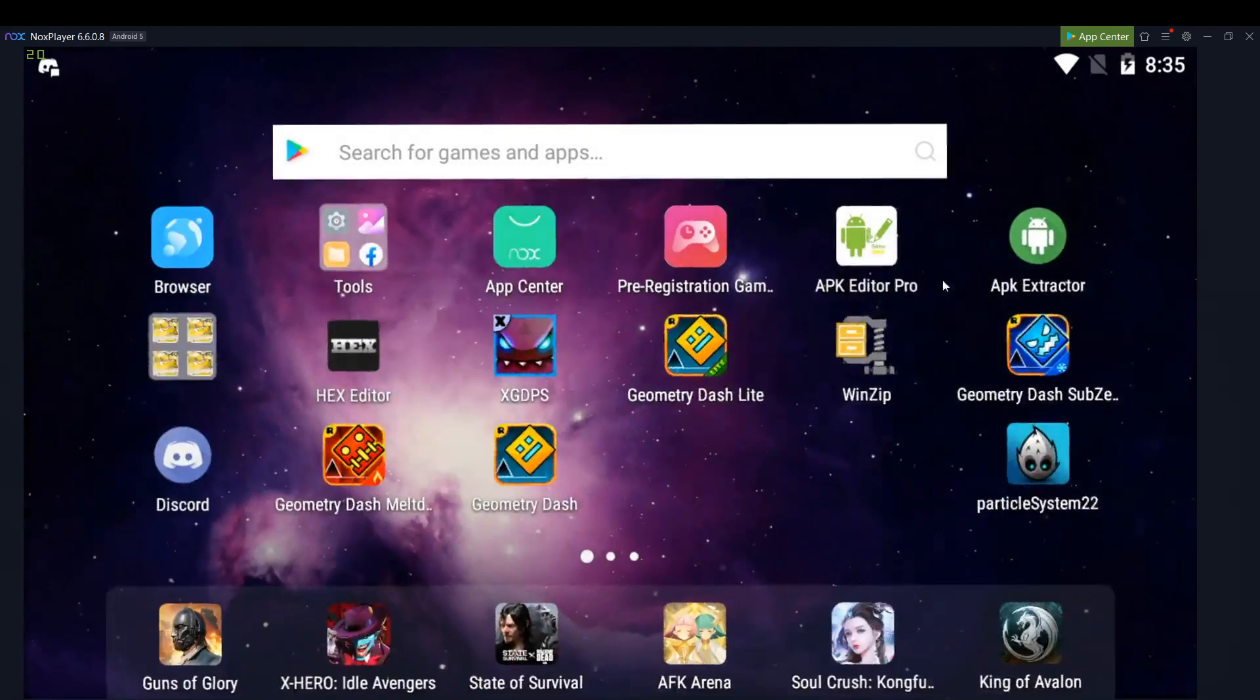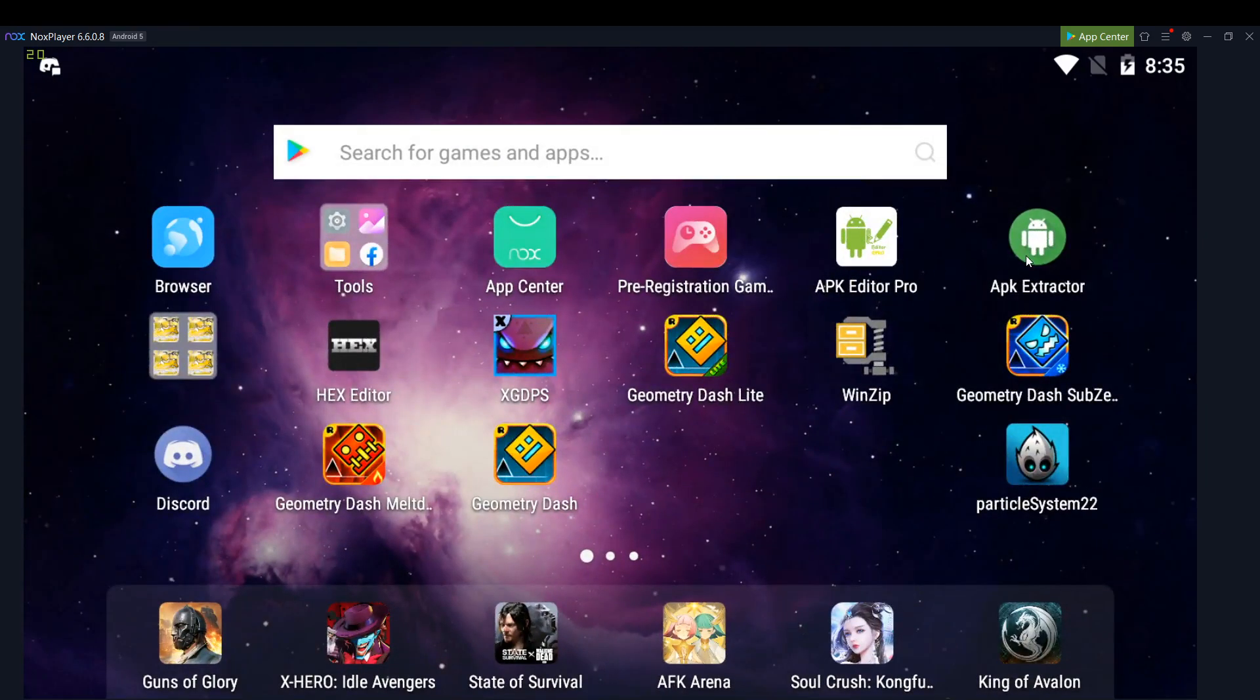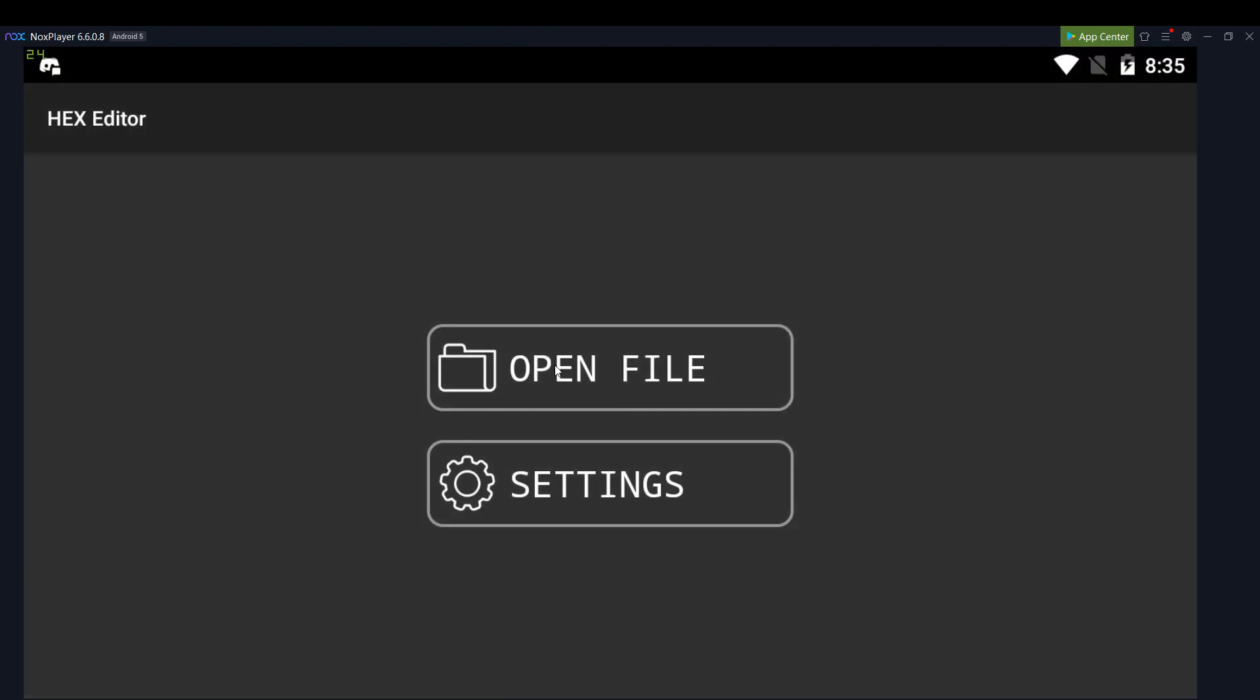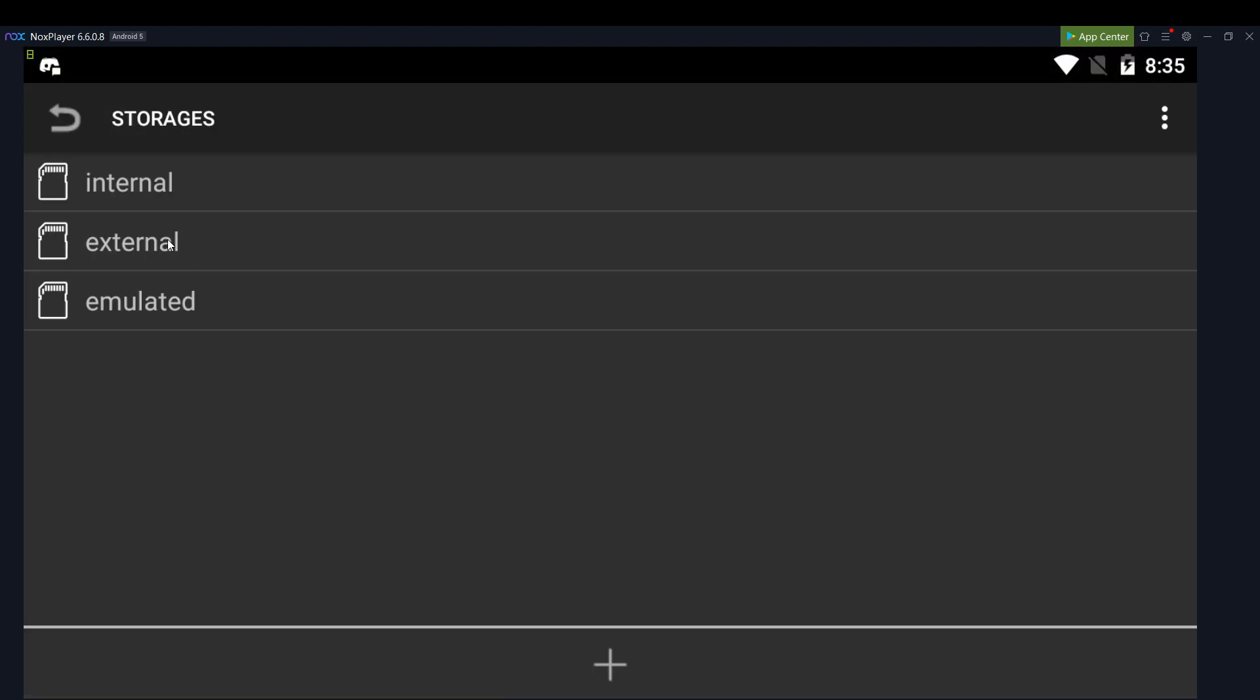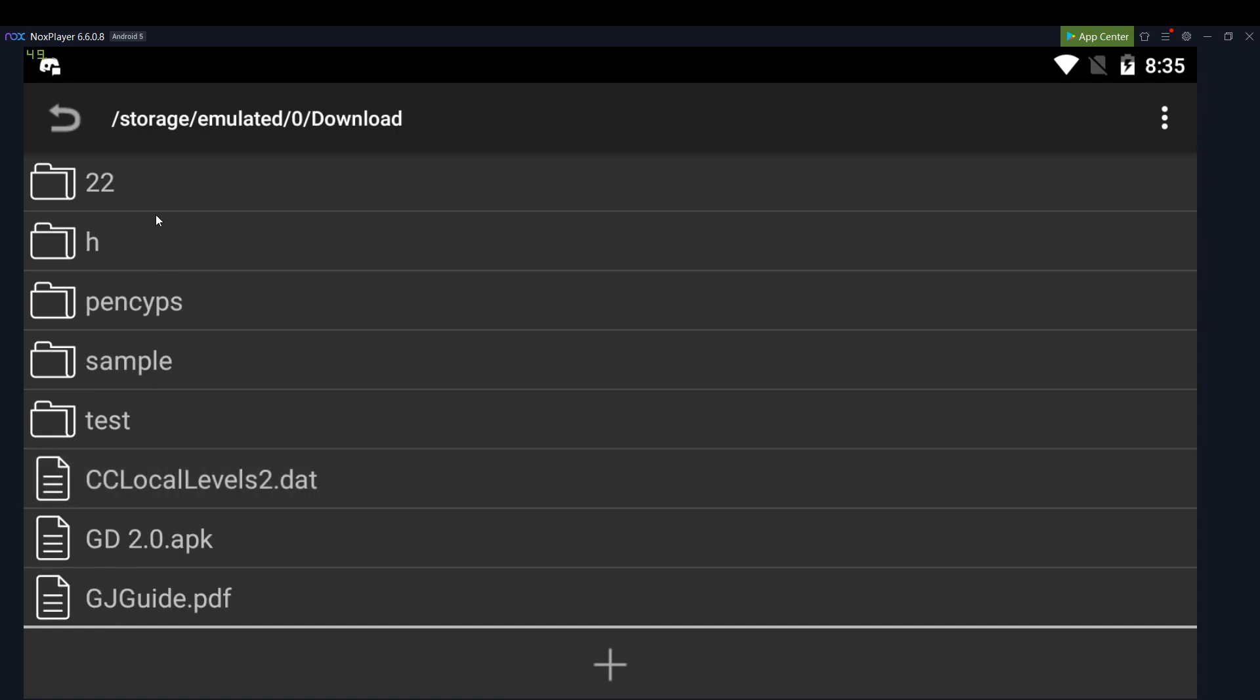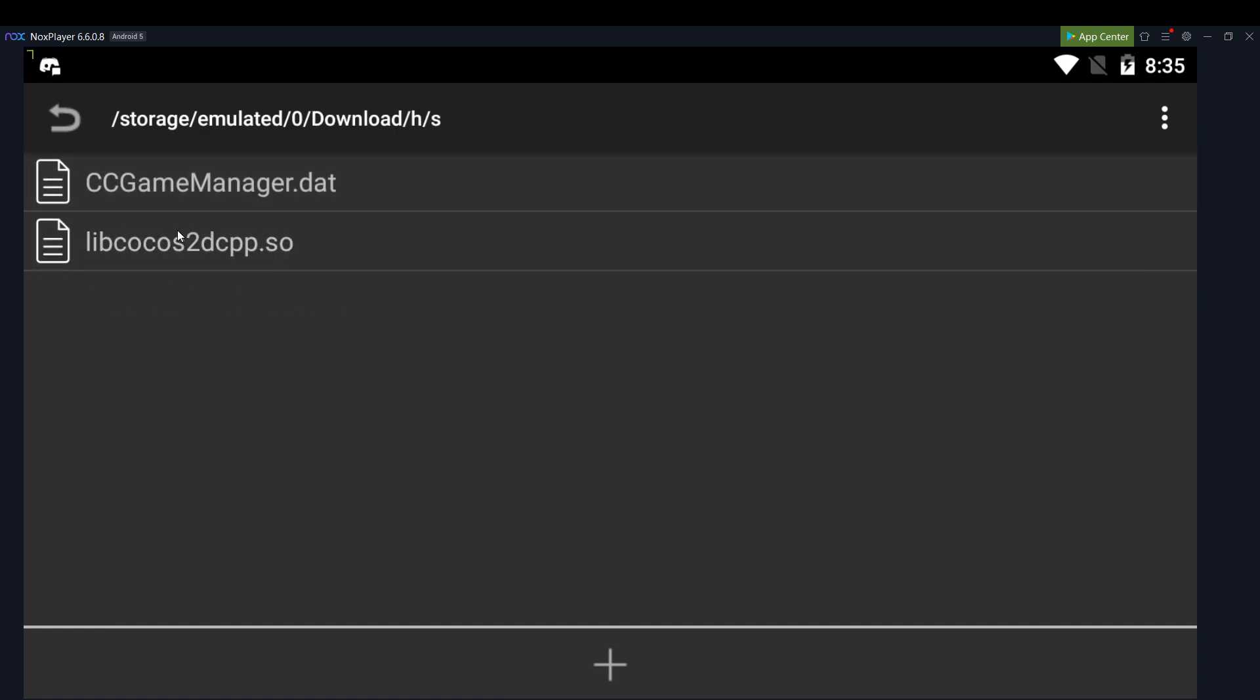So now I'll close this, and then go to a hex editor, which will also be in the description. Open file, and you find that libcocos that you just extracted there.